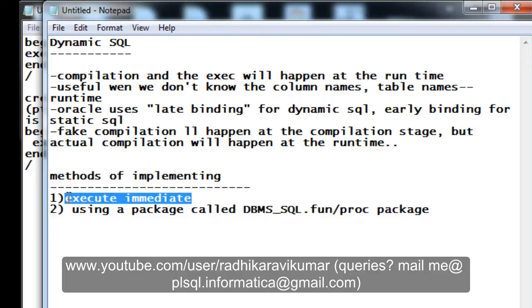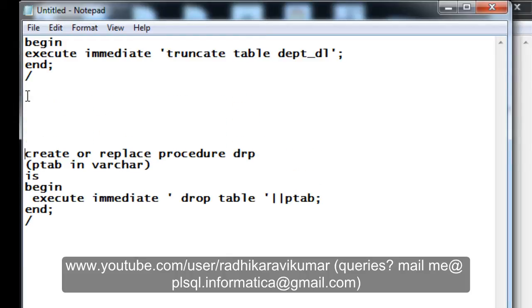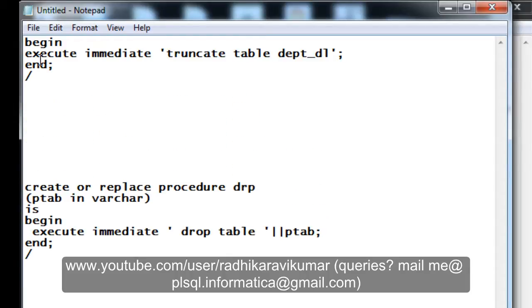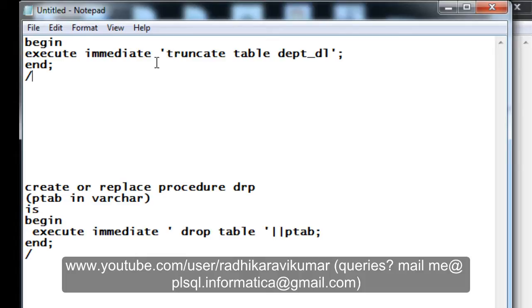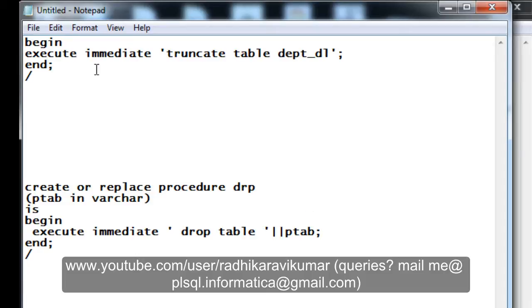Now in this tutorial, we'll see what is execute immediate and how to implement this in PL/SQL. I already have a few queries over here. We know that we cannot use the truncate or drop DDL commands in our PL/SQL directly. For that, we need to make use of execute immediate. What we are doing is trying to truncate a table. This is a dynamic SQL method where I am saying begin, execute immediate is the keyword, then I am saying truncate table and giving a table name.